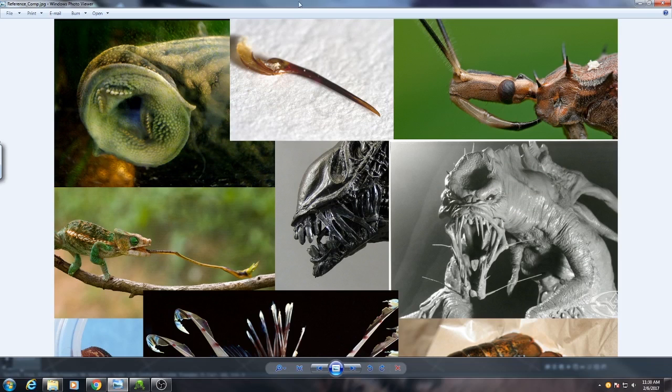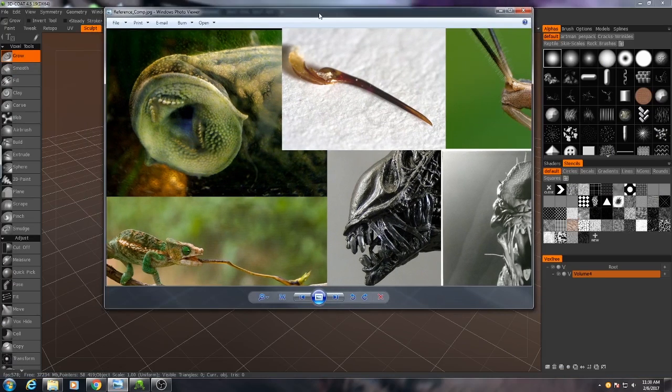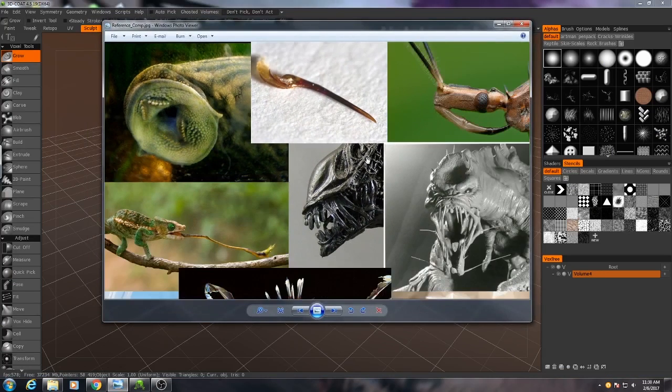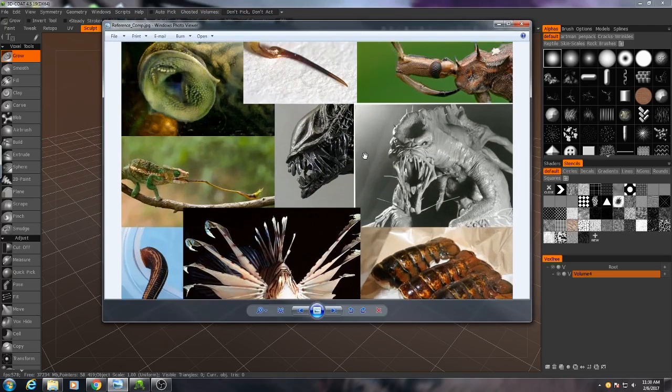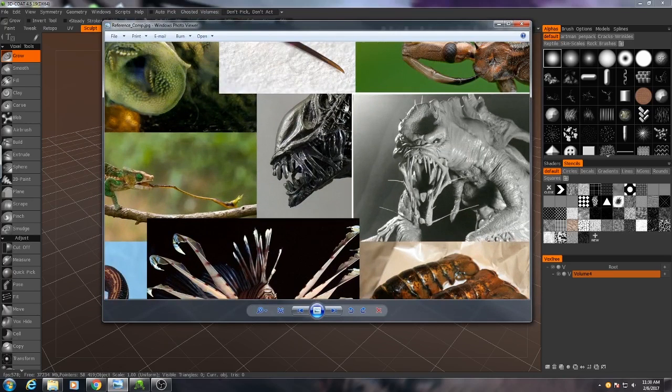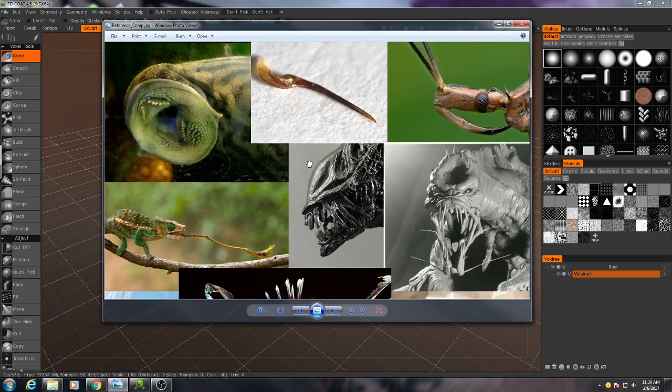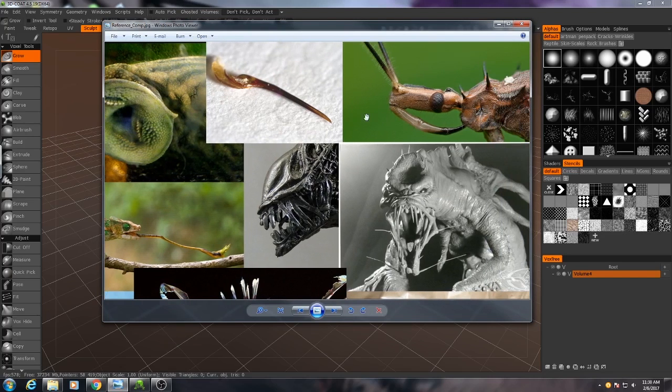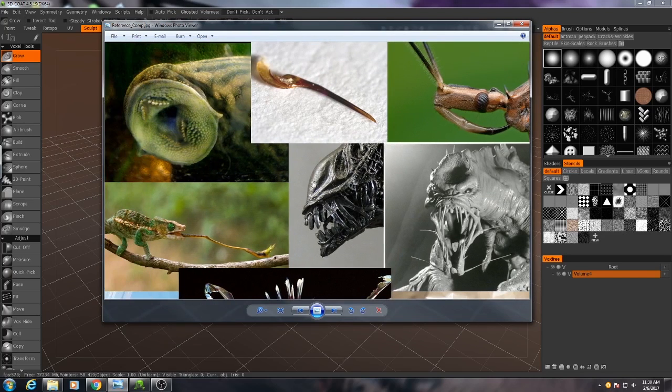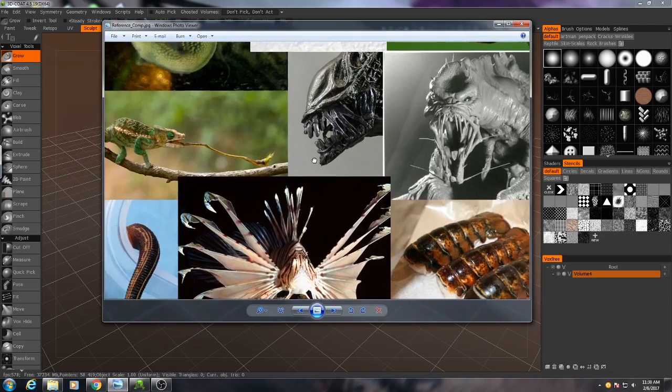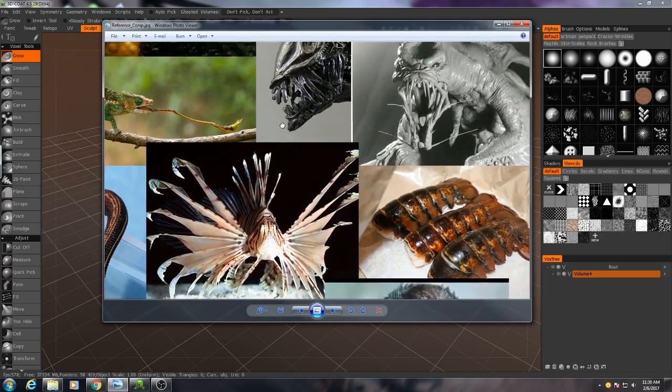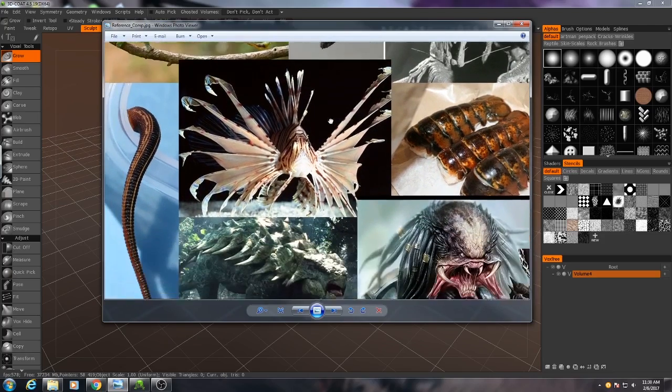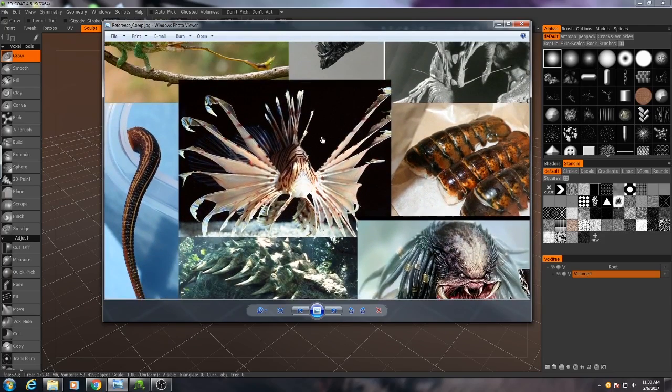I'm going to keep this handy so I can keep referencing back to it, and whenever we're moving on to a specific part of the model that draws from one of these reference images I'll be sure to tell you exactly what it is we're getting inspiration from or what it is that we're trying to recreate.